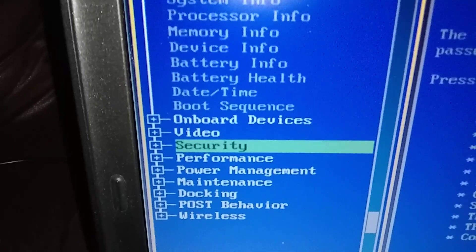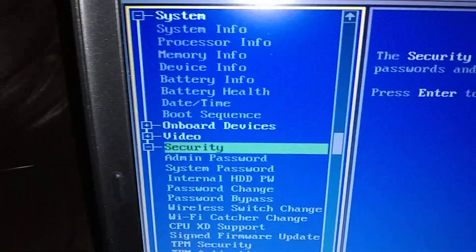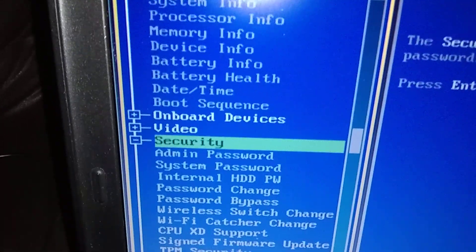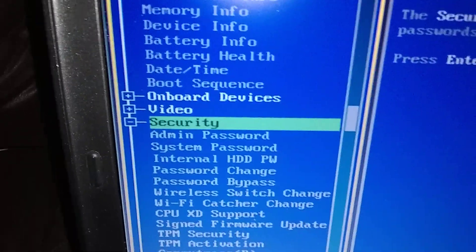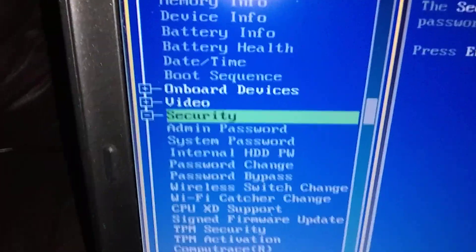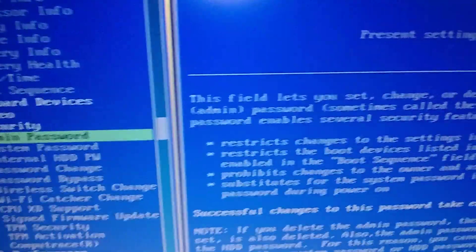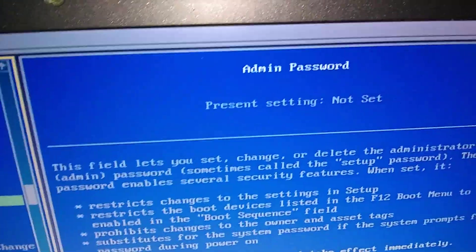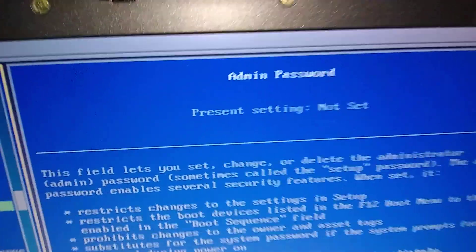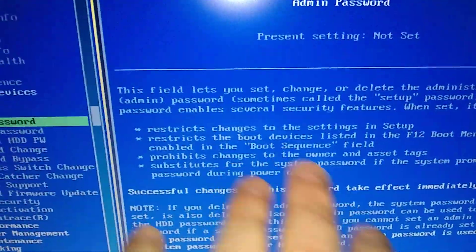Now we're going to press enter. And now we're going to move down one more with the arrow key to administrator password. It says it's not set, look over here on the right. I'll tell you what you can do.